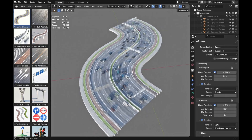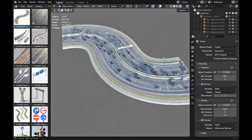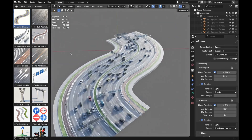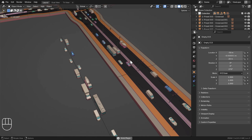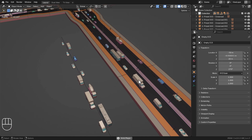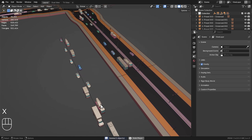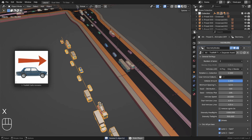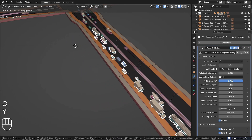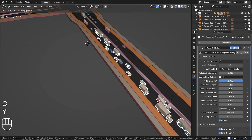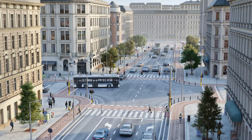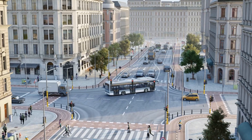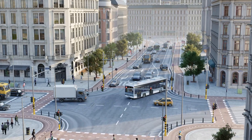Originally, traffic was always tied to the curve of the road you created, which meant you couldn't really make traffic flow from one road segment to another — it was kind of stuck. So I made a separate asset that lets you create an independent curve just for your traffic. Now you can easily create intersections with traffic that actually drives across them.